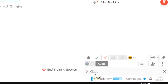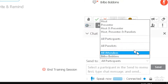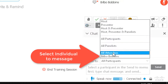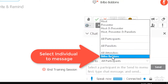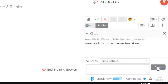In the chat window you'll see that you can send to all participants, or you can send a message to a particular participant. Click the send button and that message will show up in their chat window and only on theirs.